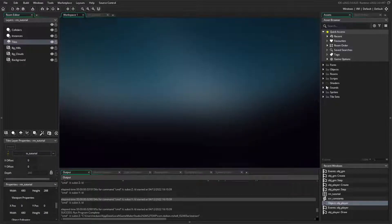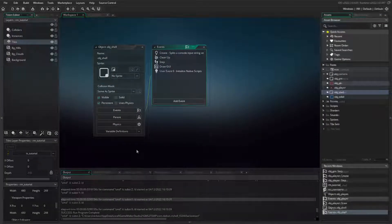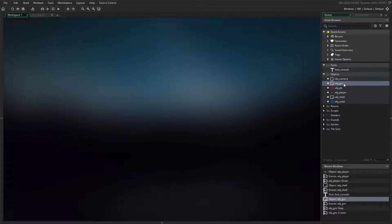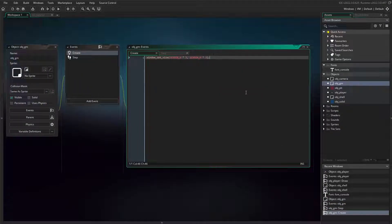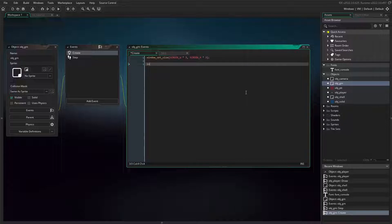Now that we have RTShell's files in our project, we need to get an instance of it in our running game. Let's open up our object obj_gm. This is a sort of game manager object. In this example, it's simply going to run any code that isn't specific to one of our gameplay objects. Getting RTShell working in the game is really simple — we're just going to add this single line to instantiate obj_shell.